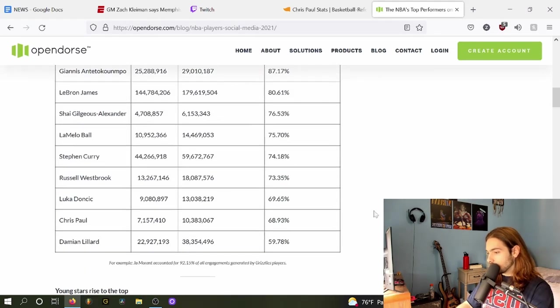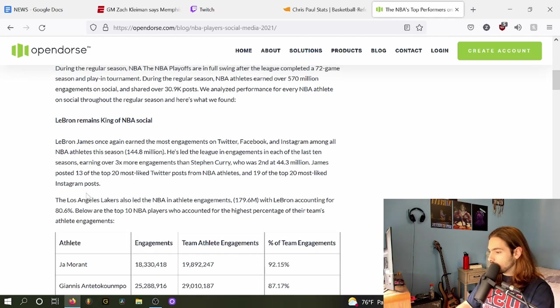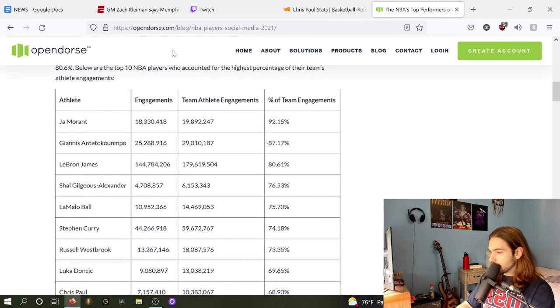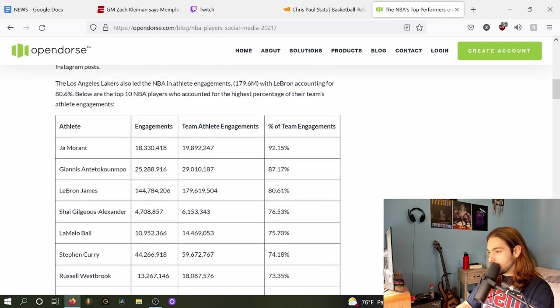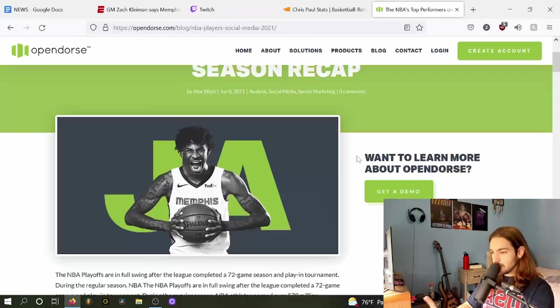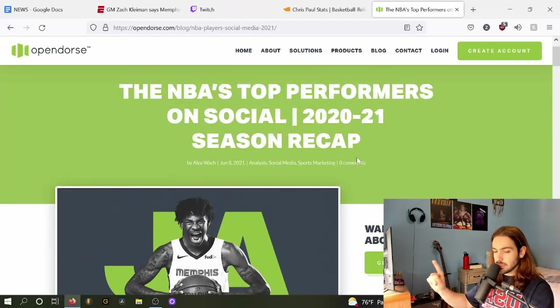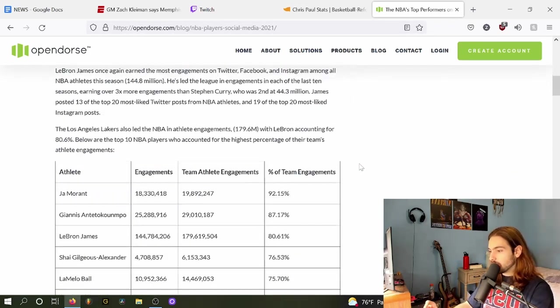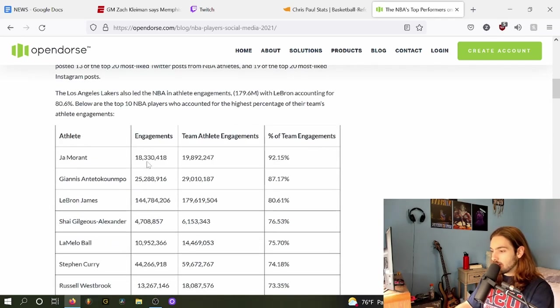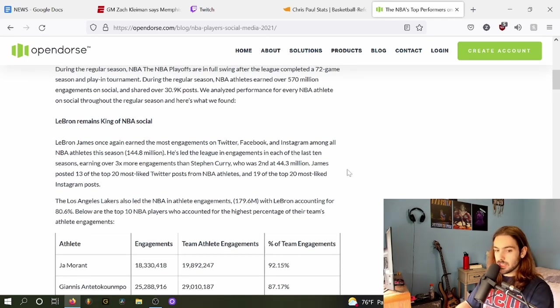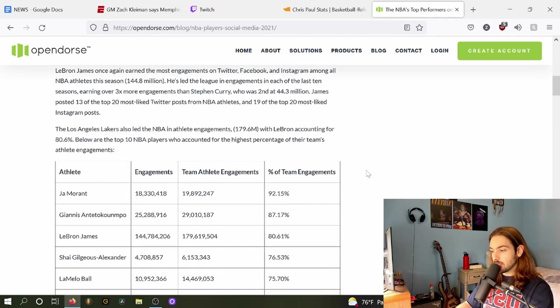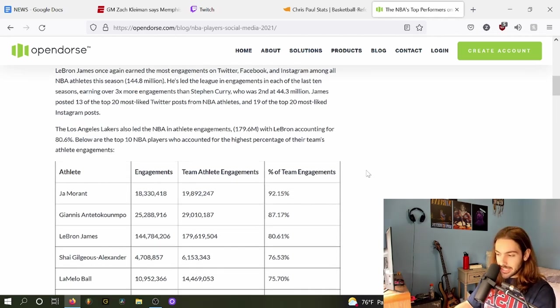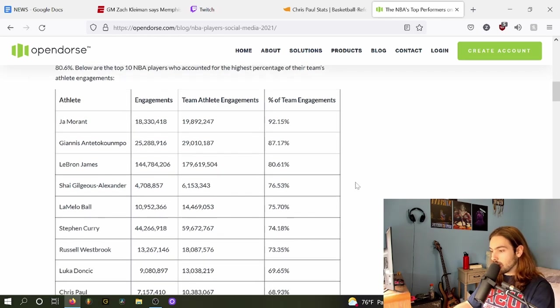This is actually really neat. So this is courtesy of Open Doors. Last season, 2020-2021, Ja had over 18 million engagements across Twitter, Facebook, and Instagram. Of course, he does not come anywhere near somebody like LeBron.